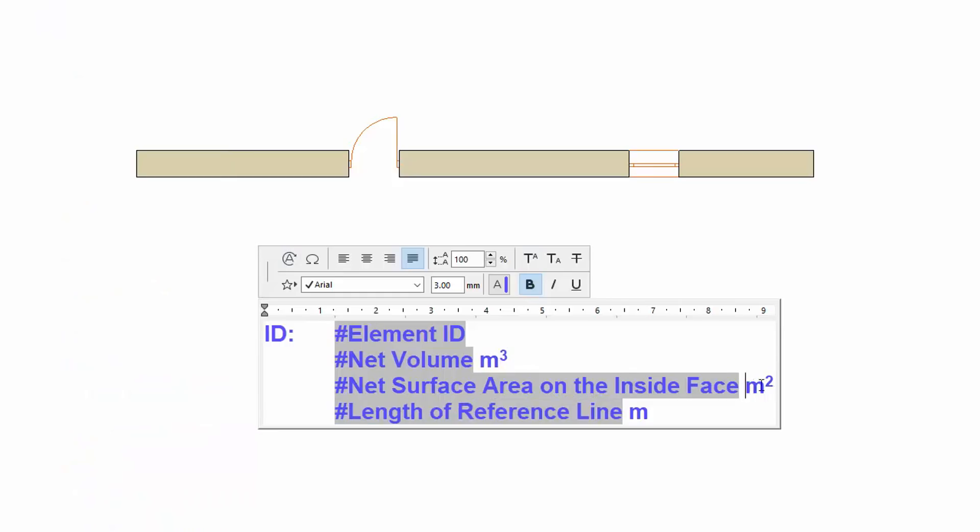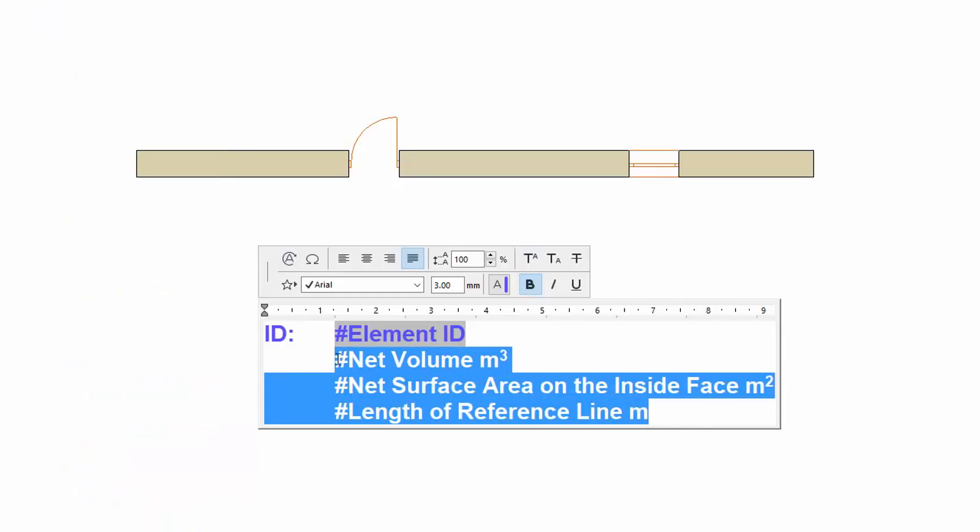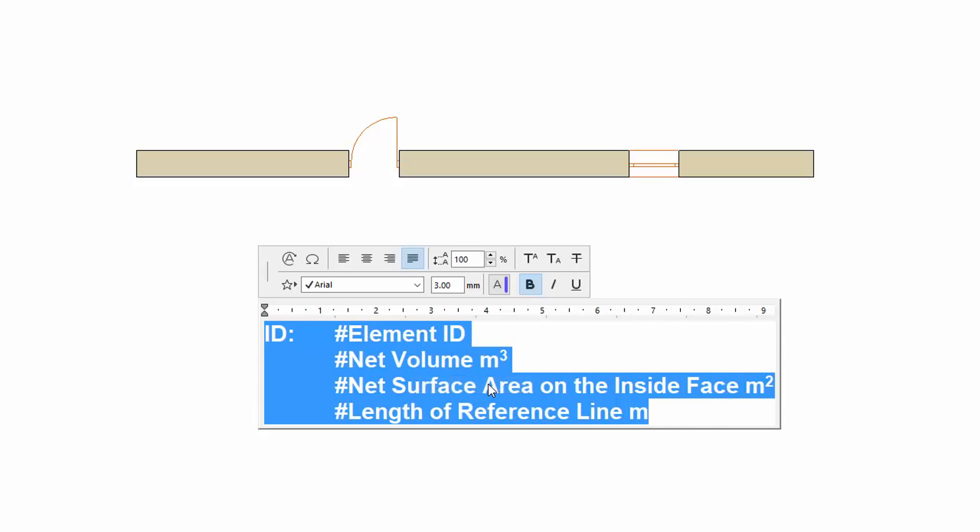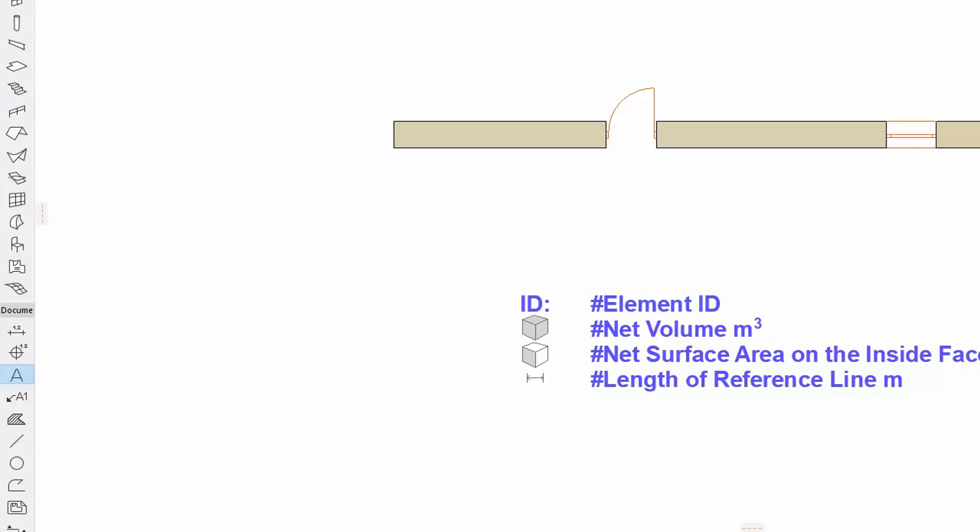We use Normal Text for ID and Units of Parameters. Select all the content of the text box and copy to the clipboard. Then add an autotext label to the wall.